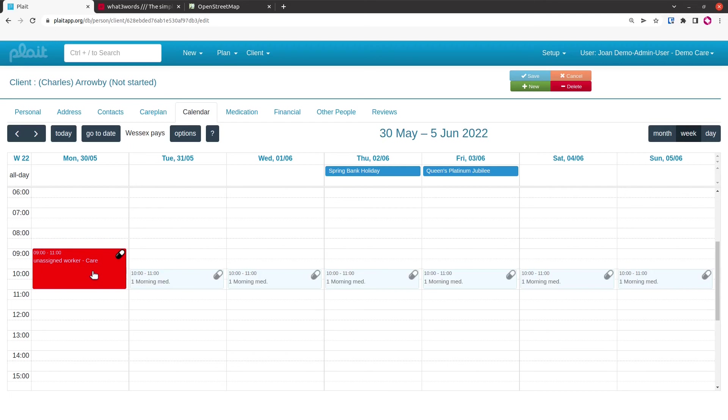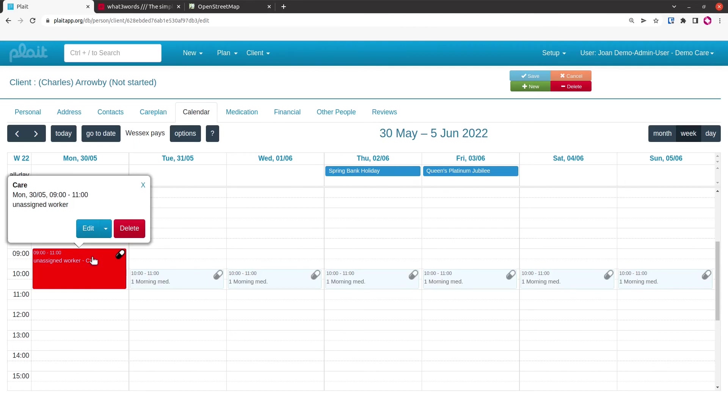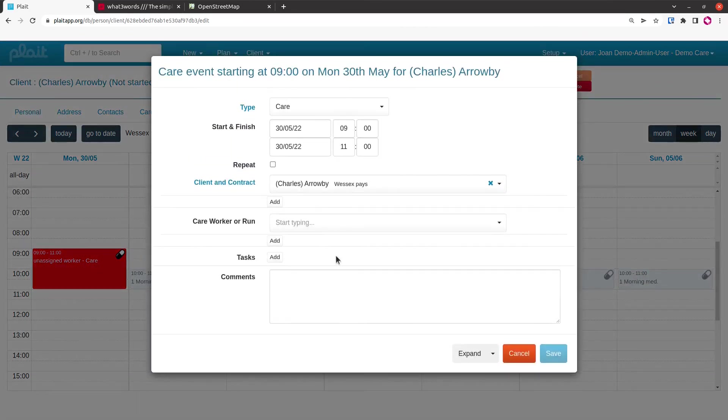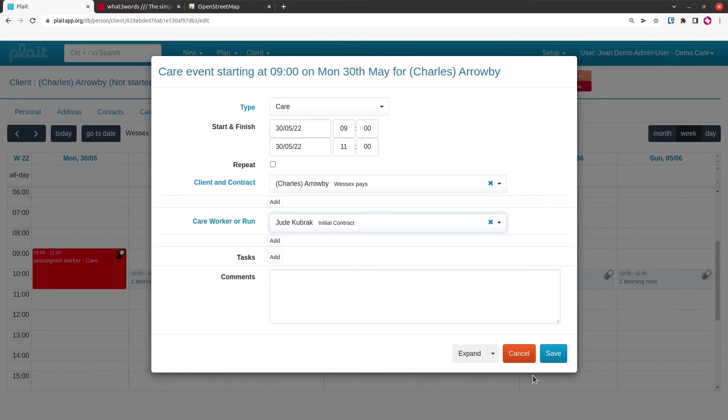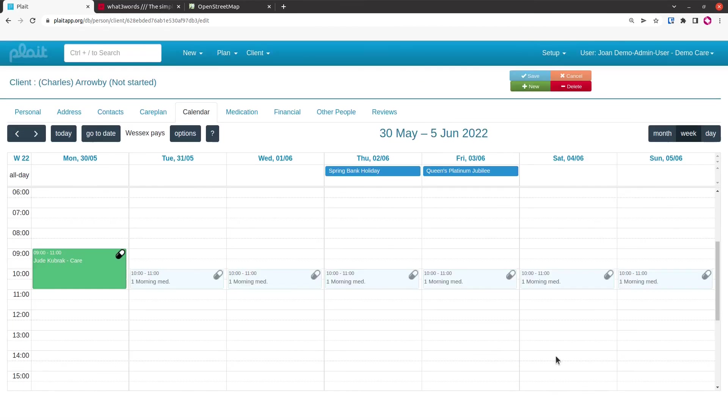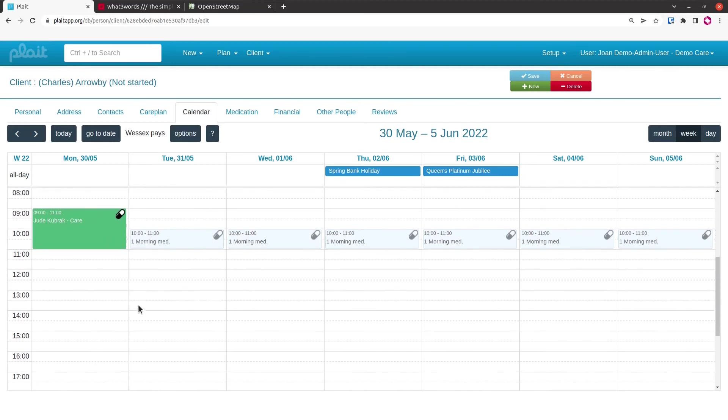Let's see how we would go about assigning a care worker just to change the color. Now that care worker has been assigned to the booking, the color of the booking has changed.